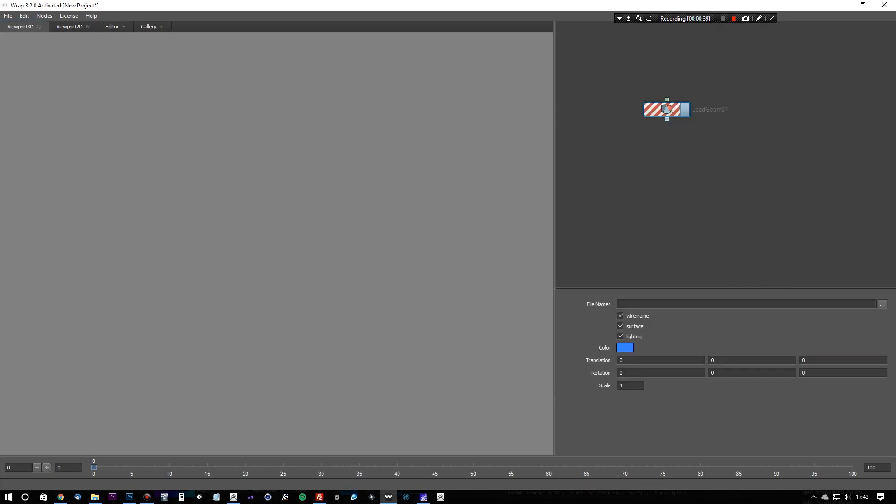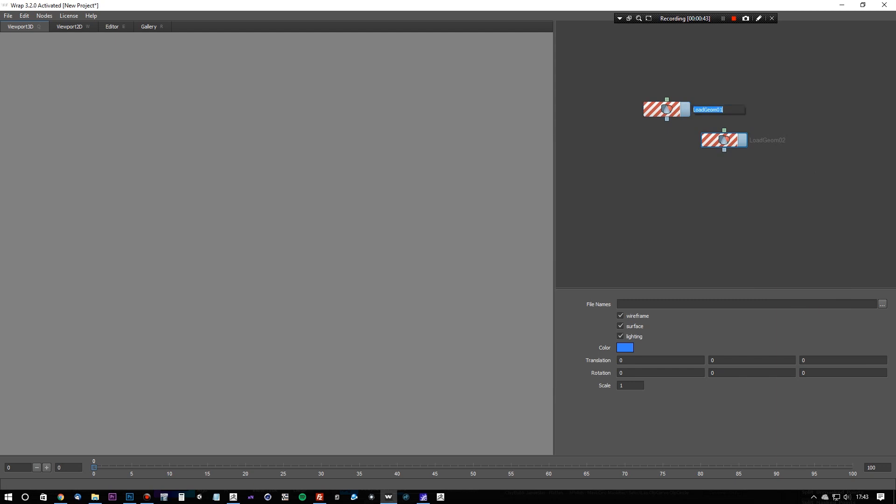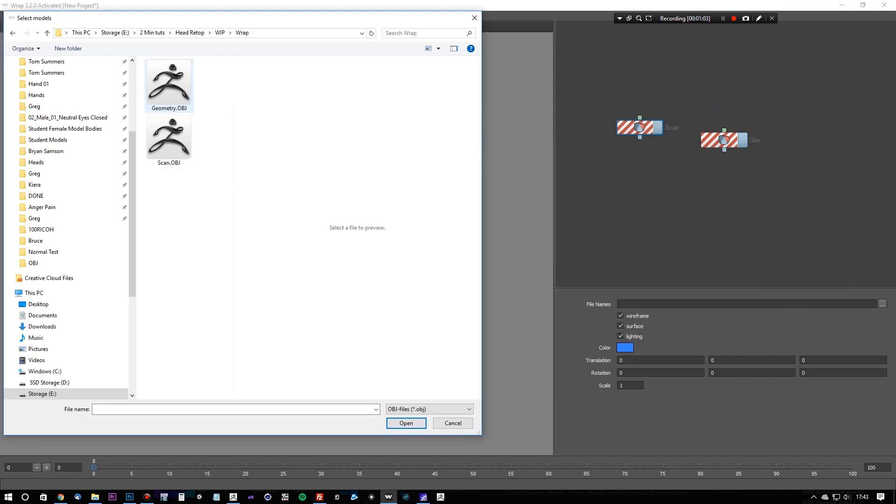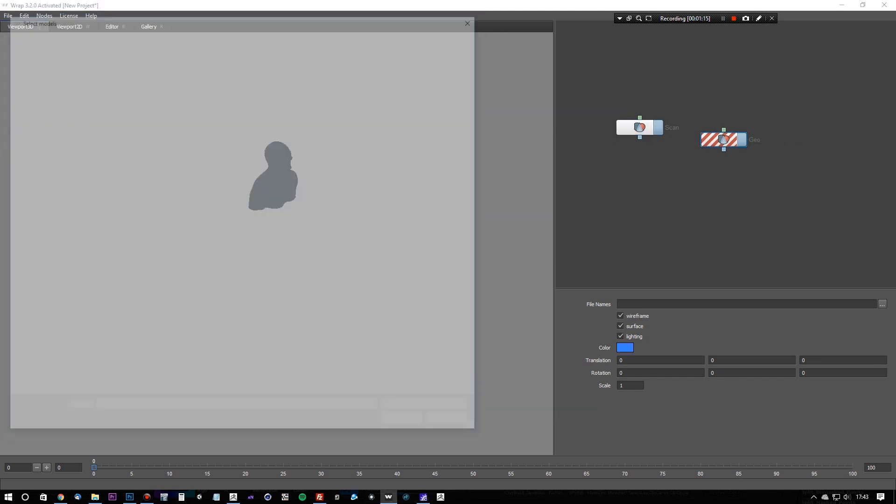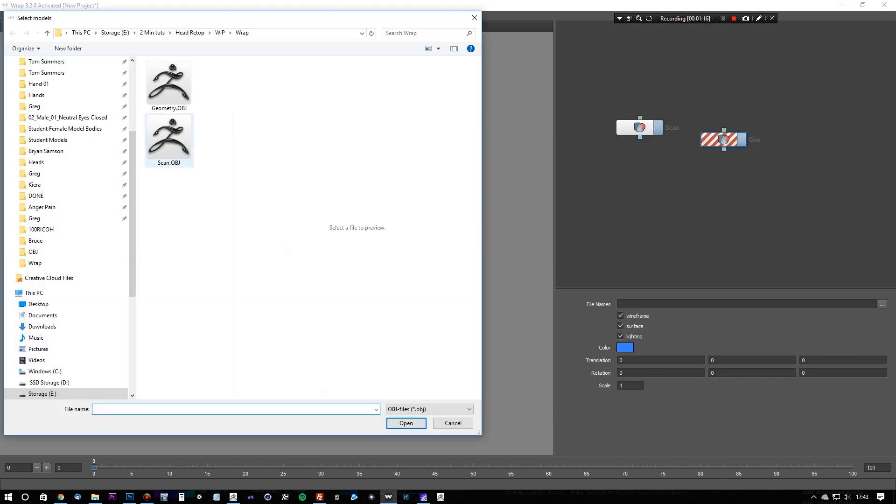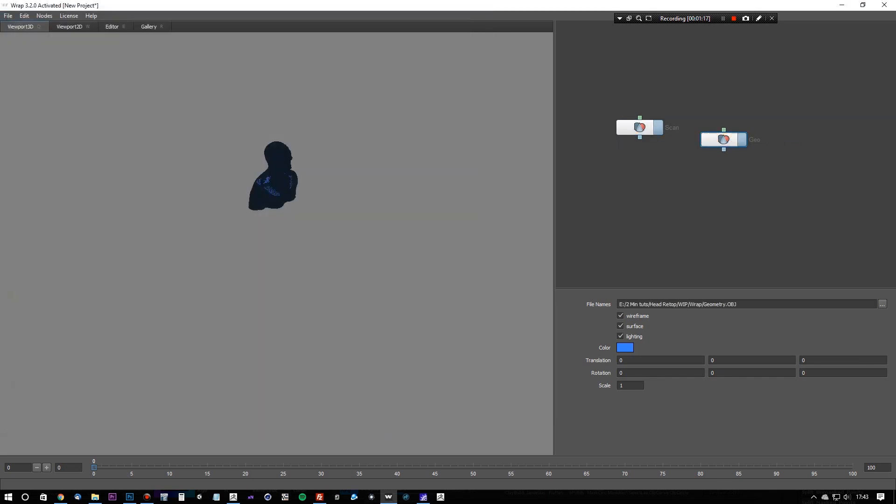Now we'll load up Wrap3, and create two load geometry nodes, and call them scan and geo, and simply hit the filenames button to load in the scan mesh into the scan node, and the base mesh geometry into the geometry node.